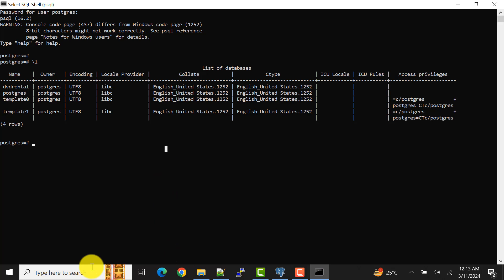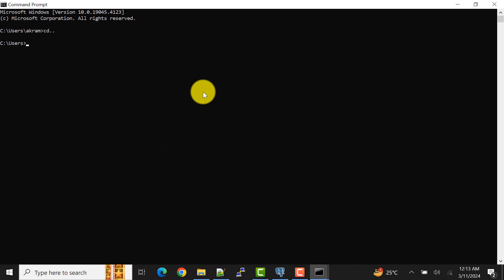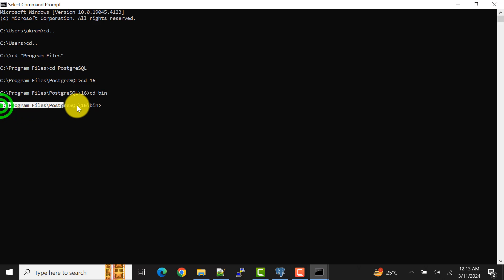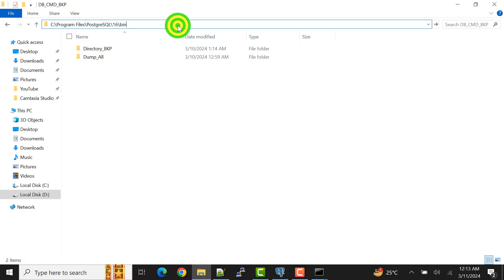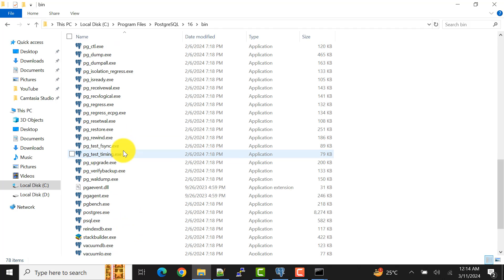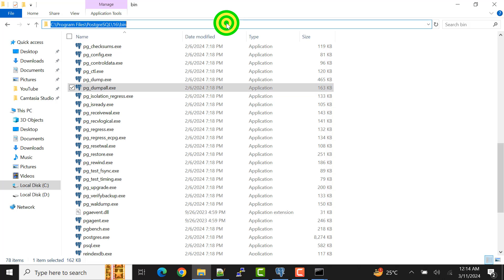Now I'll open the command prompt (cmd). As I had already shown, we need to go to the location where PostgreSQL is installed. For me it is in a specific location, and I need to navigate to the bin folder. Within this folder I have all the executables. I can show you that — pg_dump is here and pg_dumpall is also here.